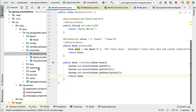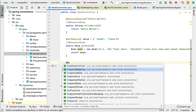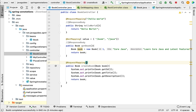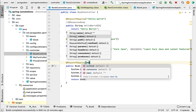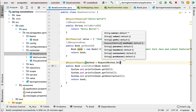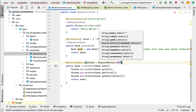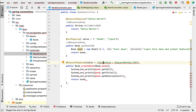Now we have created the createBook method. Let's annotate it with @RequestMapping annotation, which is used to map the incoming request to this particular method. In this case the incoming request is an HTTP POST request, so we need to use the method attribute and pass RequestMethod.POST. We can also specify the URI using the value attribute — let's say /books/create.